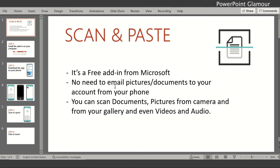All these hassles would be resolved if you install this add-in on your PowerPoint. You can scan documents, scan pictures directly from your phone camera, click a picture and it will appear on your PowerPoint slide, select a photo from your gallery and it will appear on your slide, or select videos and audio from your phone and it will appear on your PowerPoint slide — no emailing yourself or any other transfer needed.